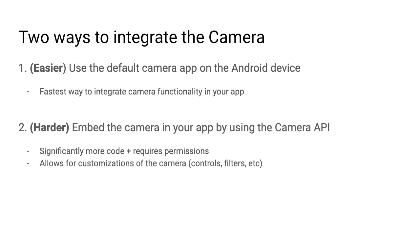So if you want more control, you'll have to go with the harder route, which is to embed the camera in your app using the camera API. This is significantly more code and it requires your app to have the camera permission because your app will be the one taking the image as opposed to delegating that work to another application. This approach allows for customizations of the camera, so you can have control over the camera controls, allowing the user to add filters and things like that.